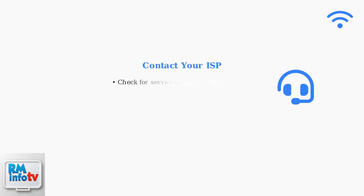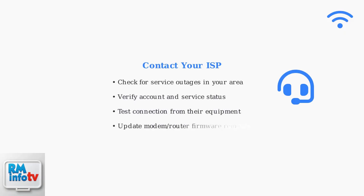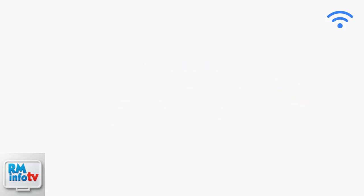When advanced troubleshooting doesn't resolve the issue, contact your internet service provider. They can check for network outages, configuration problems, or infrastructure issues on their end.